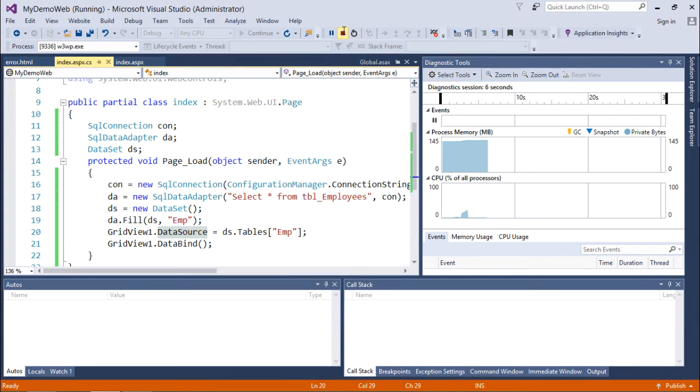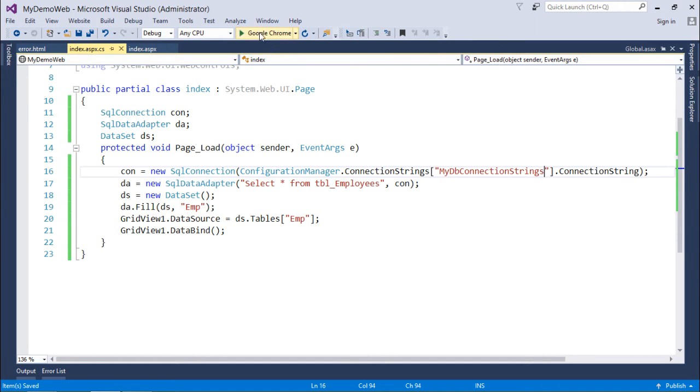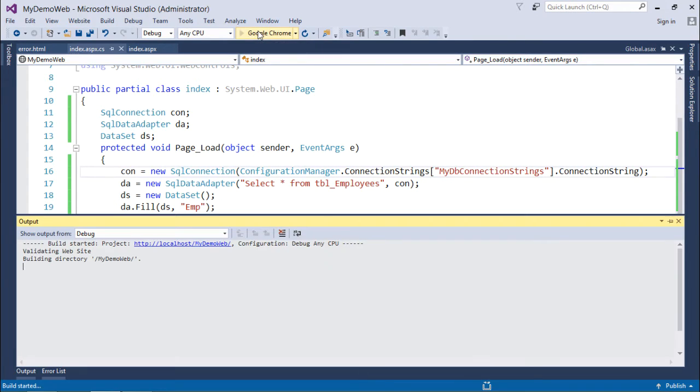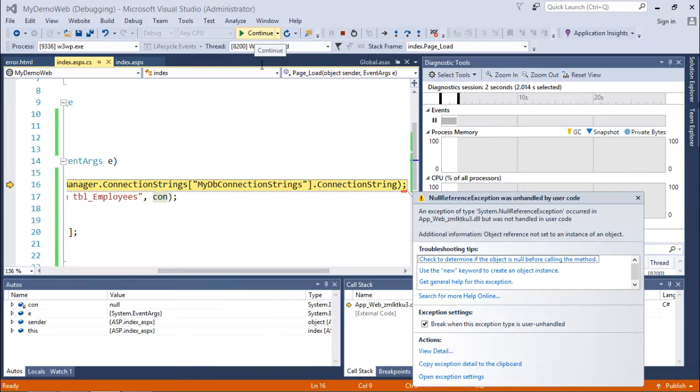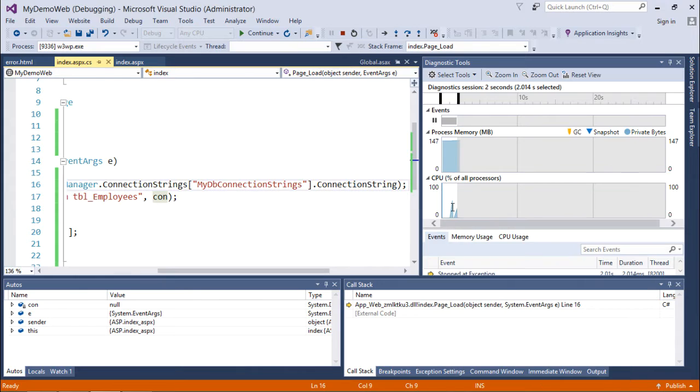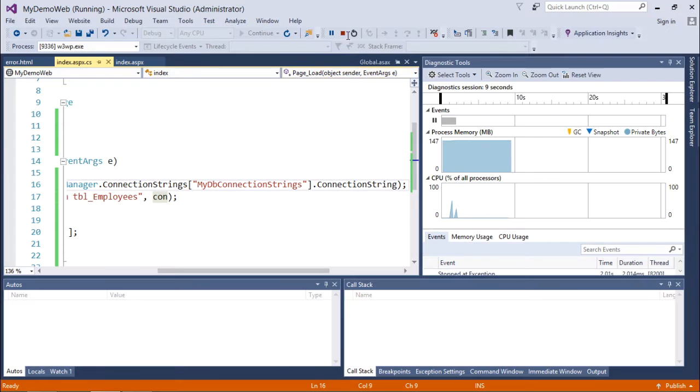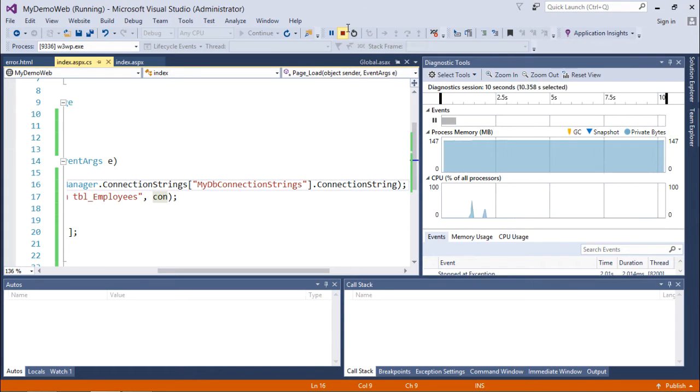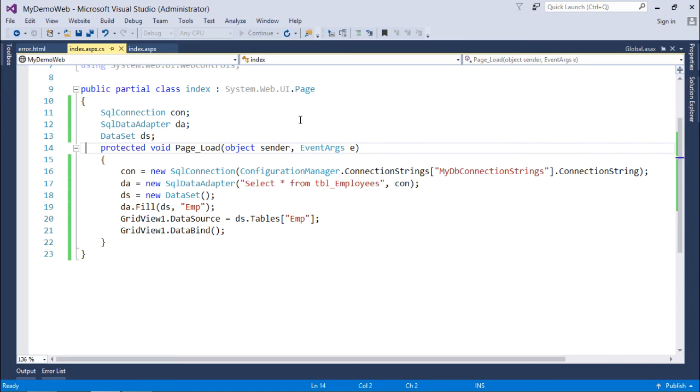But let's say I have changed the name of this connection string. When I execute this it will show me the null reference exception. Let's press F5 and in the browser a user will see this particular page. So either I can handle this in a traditional way using a try-catch block at the page level, or I can go for the application level.